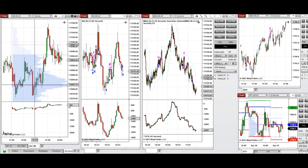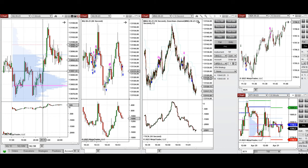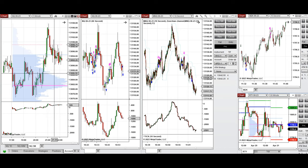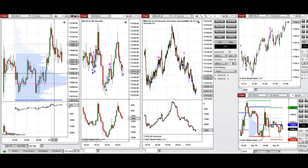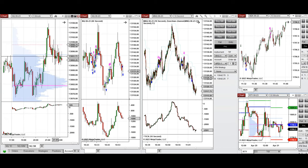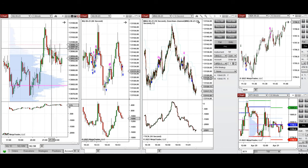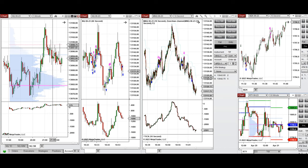Looking at the macro five-minute chart, this level is in fact a point of control around 13,000. The market reacted to this and the price got rejected, then buyers came back. Around 9:00 to 9:30, the price was fluctuating around this area trying to hold around the value area high, and it was very choppy.